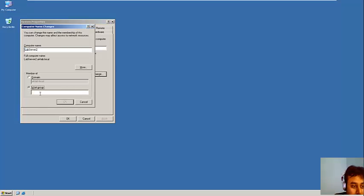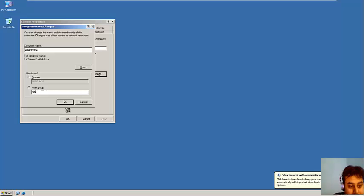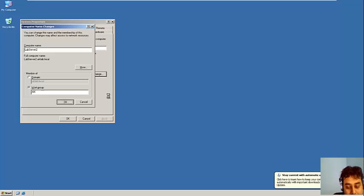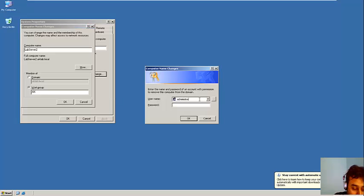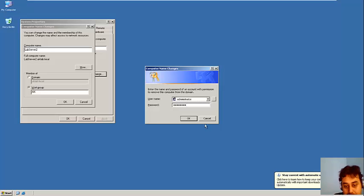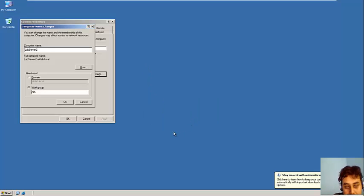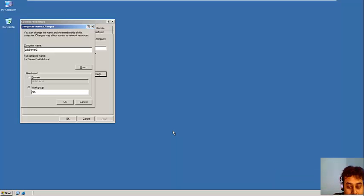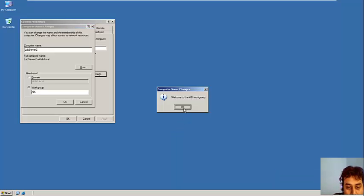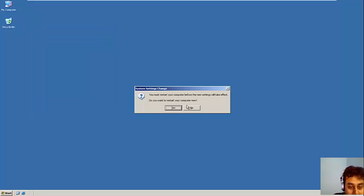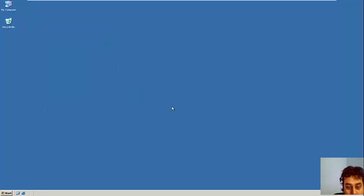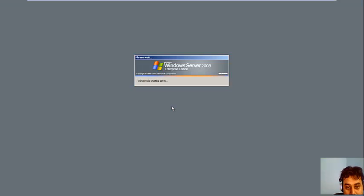And the second thing which I will do is I will remove this machine from domain to workgroup. Let's say AIK. So it will ask the domain credentials. I will put that. So it's done, it's moved to workgroup. To take an effect we need to reboot the system.